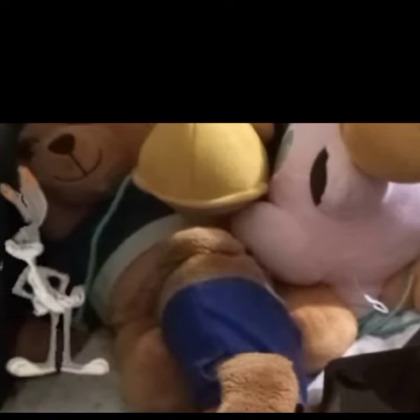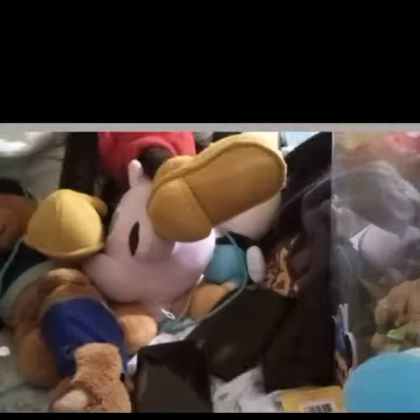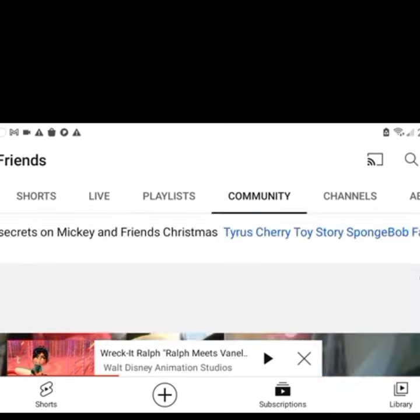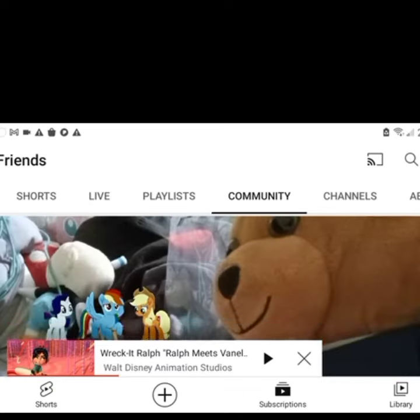By the next one we see Bugs Bunny in the corner of the post. Bugs Bunny is from Looney Tunes by Warner Bros. When Mickey and Friends used Bugs Bunny in the hand corner.